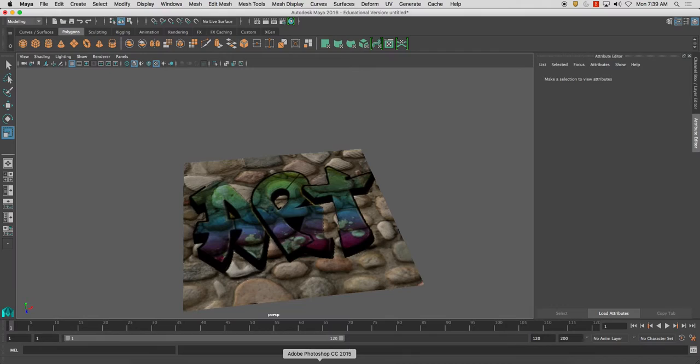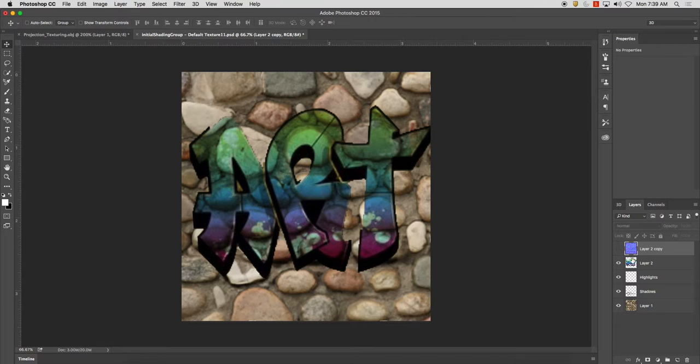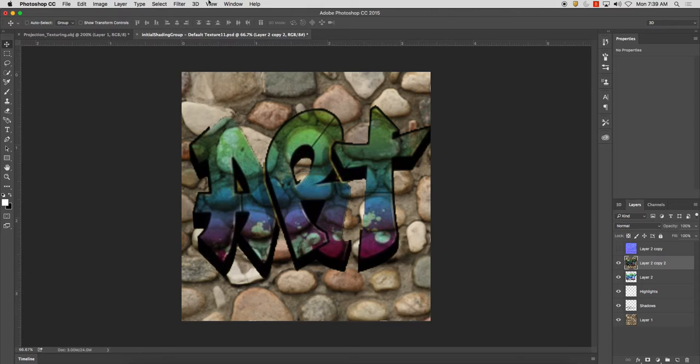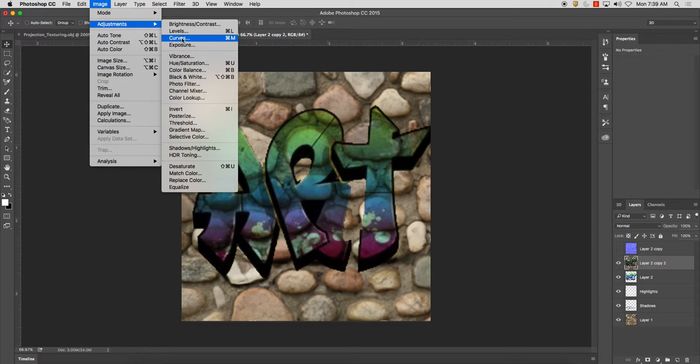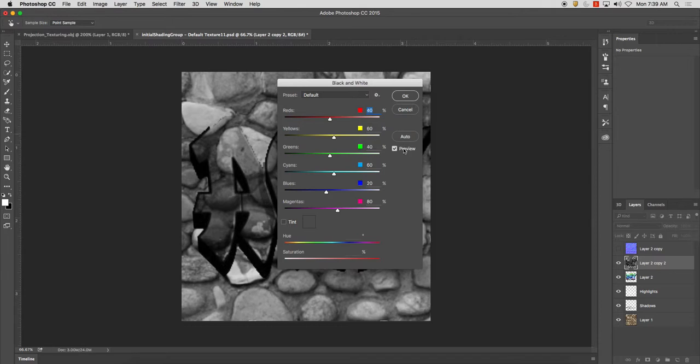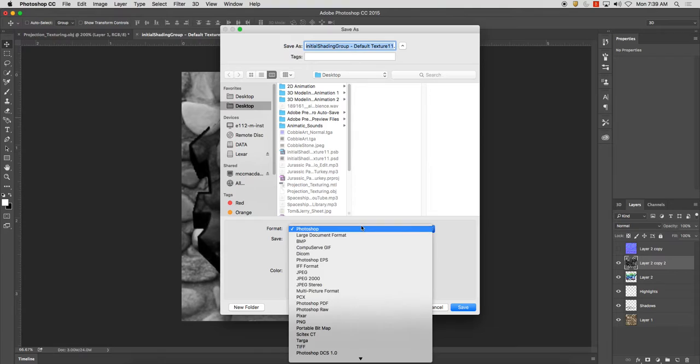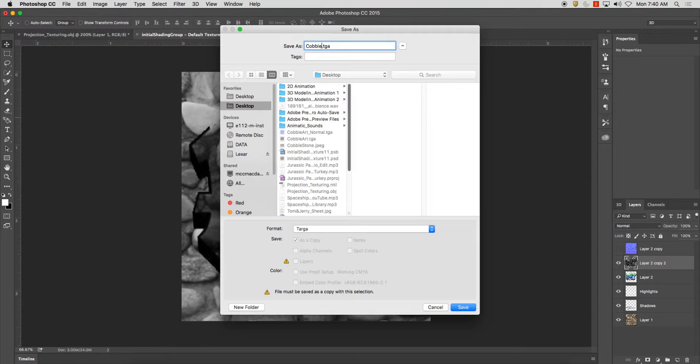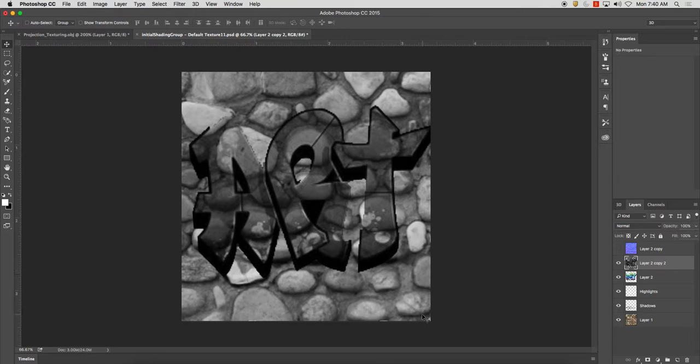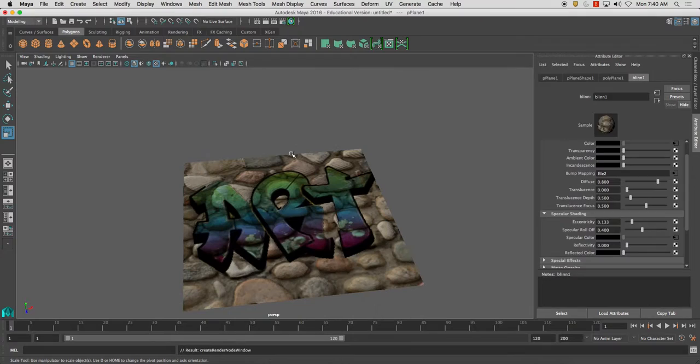And one other thing we can do is layers. Hide this one. And I'm going to duplicate these. And I can do a specular map. And this I'm going to do by image adjustments. And I'm going to do black and white. And I'm going to click auto for now. And click OK. Because I'm not too concerned about it. And now I'm going to save this out as a TGA. And I'm going to call this one cobble art specular. Save. OK.